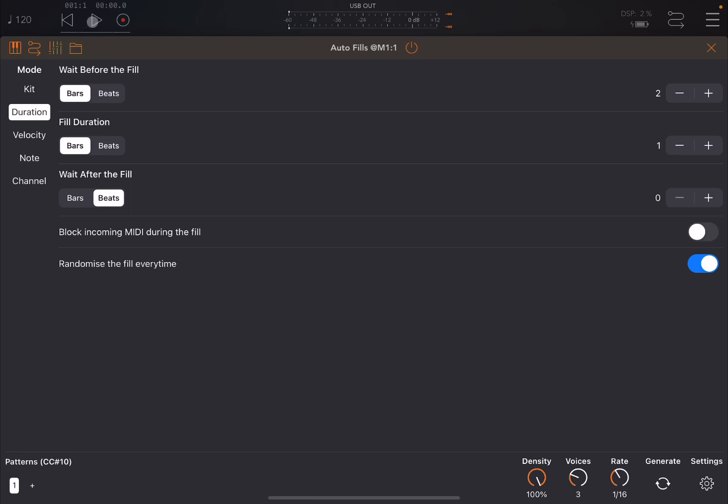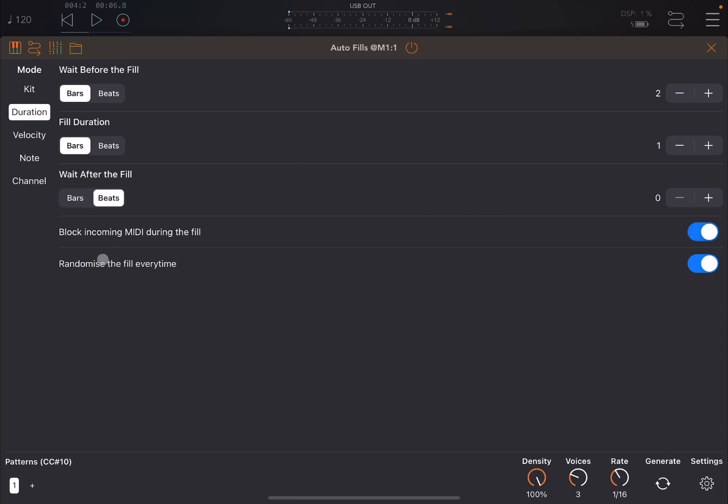Now nothing has changed. When you play, you hear both Autofills and also Atom Piano Roll playing together. However, if you enable this now to block incoming MIDI during the fill, now Autofills will stop the incoming MIDI messages, in this case from Atom Piano Roll, while it is playing the fill.